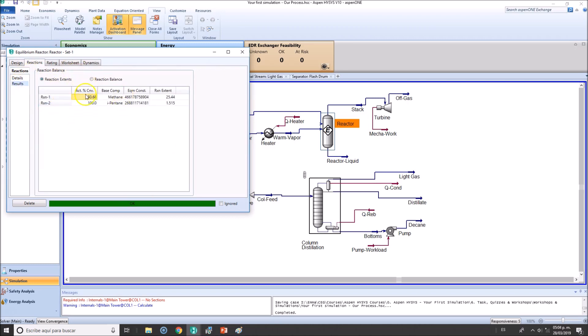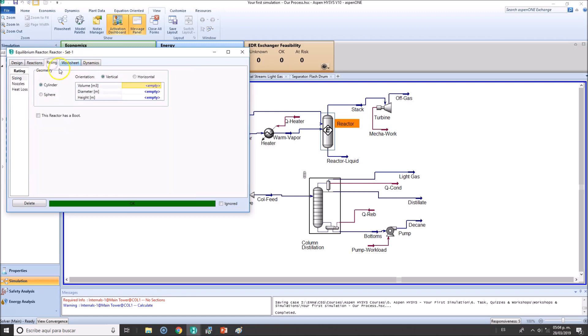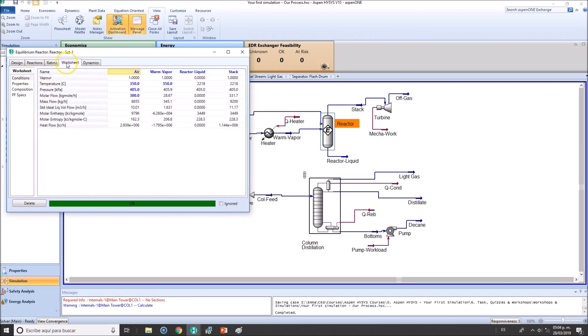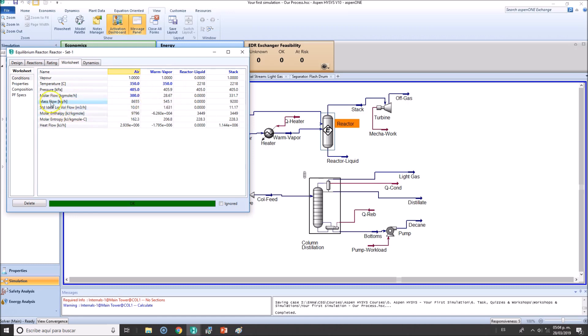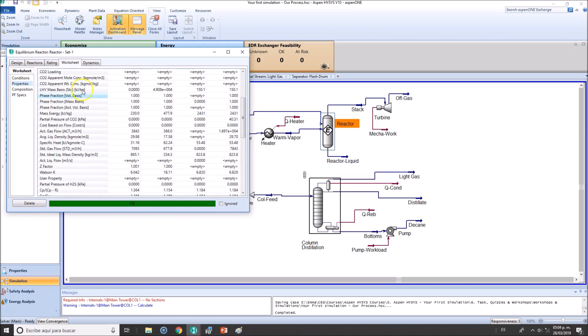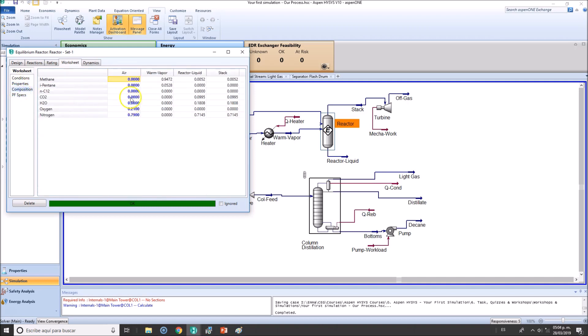That's also interesting - the percentage conversion we're getting, also the reaction extent. We can also verify the worksheet, which is what we want to see: what is happening here, temperature changes, pressure changes. You can see what else we have here - properties on the streams and compositions.